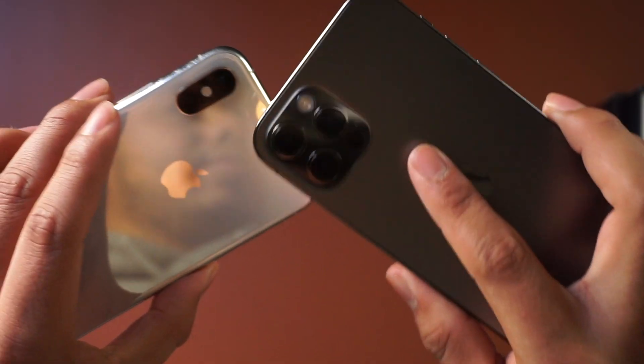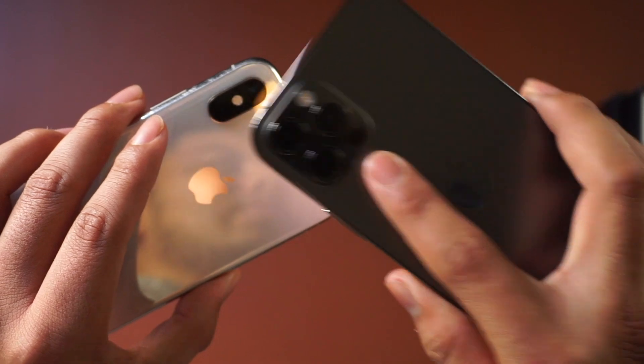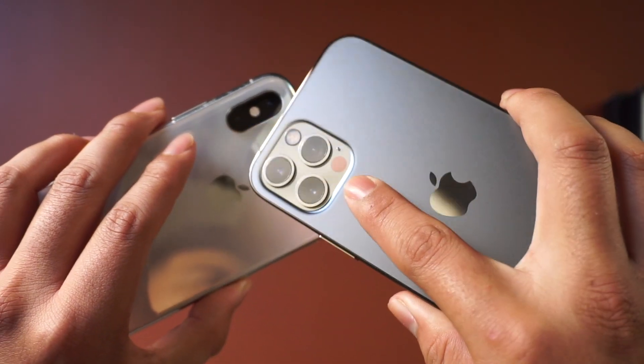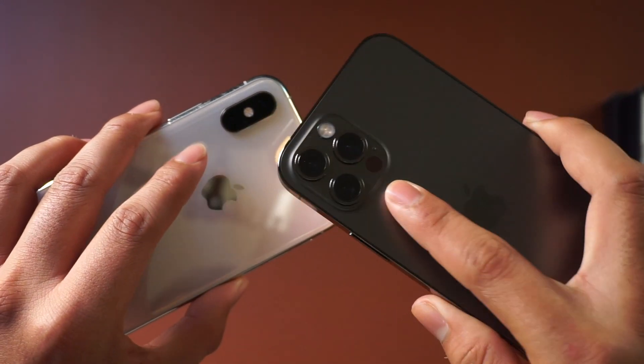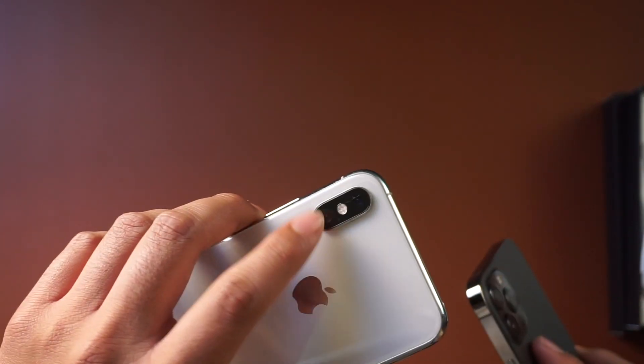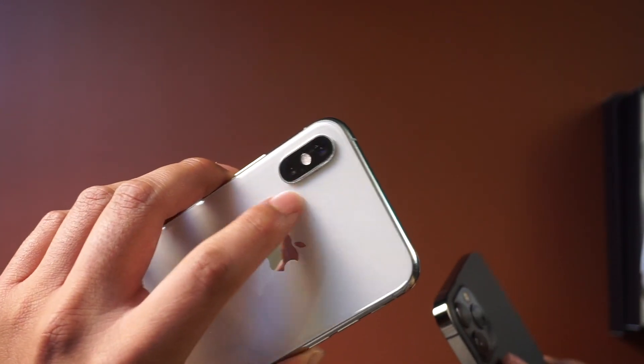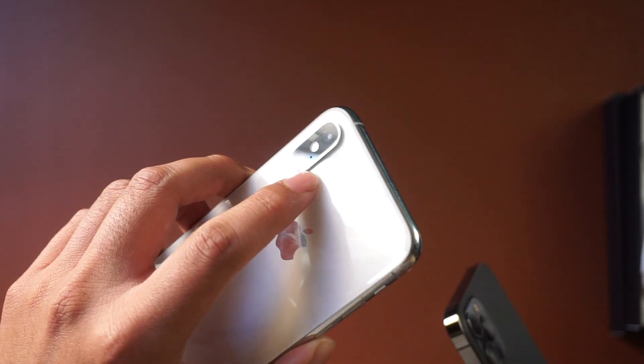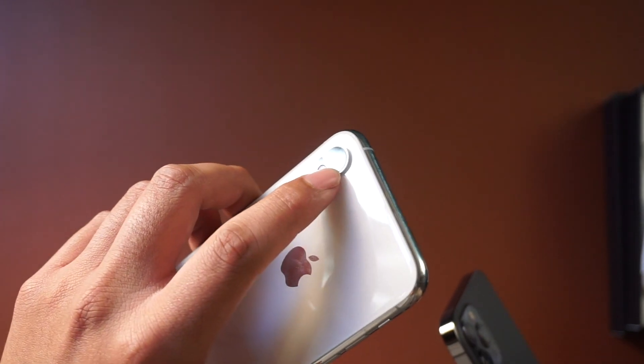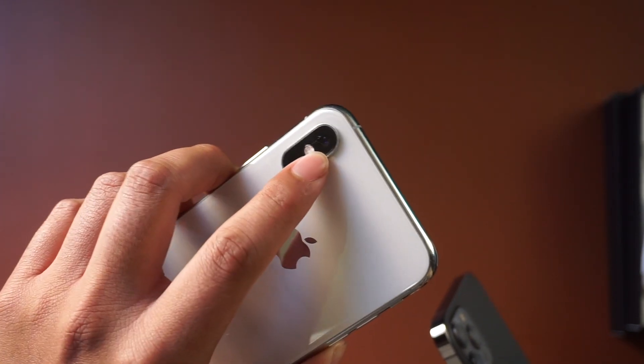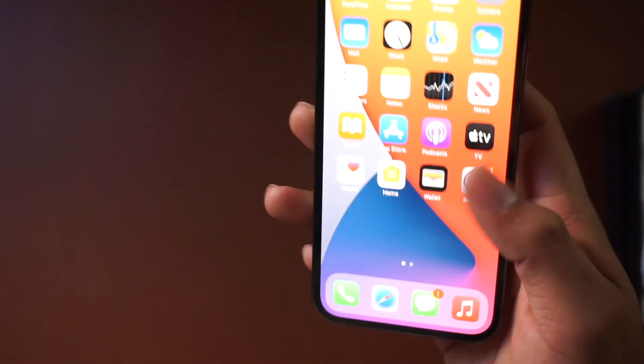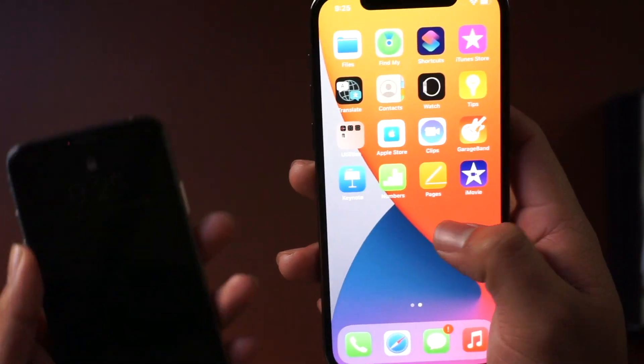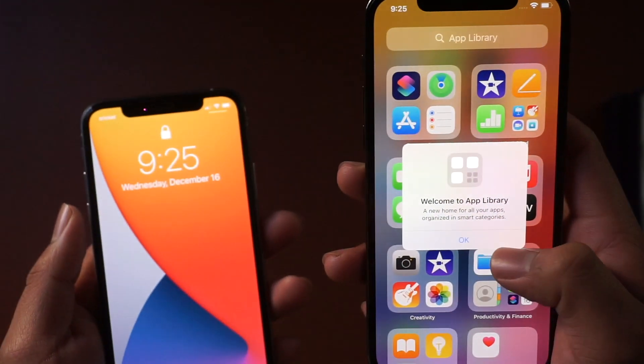The cameras actually look a lot better on this one. I never was really a big fan of this camera. As you can see, mine is cracked right there. I can always fix that, but yeah, it just feels a lot smoother.